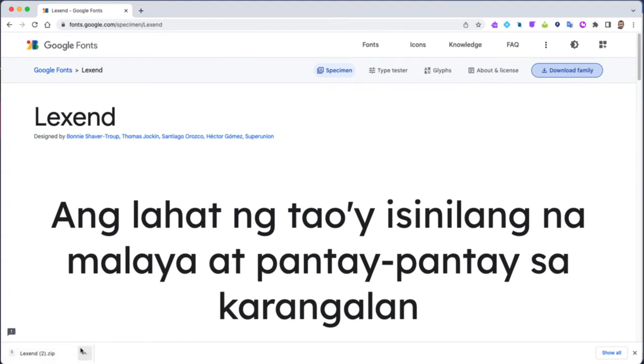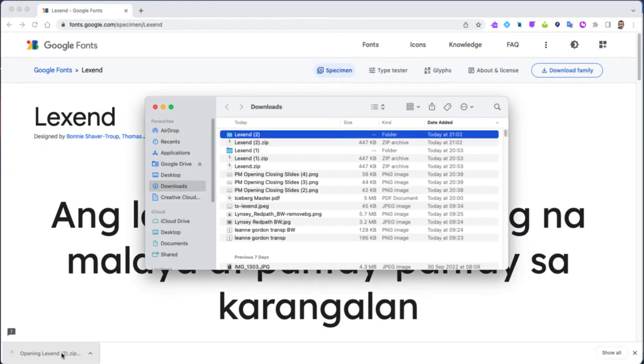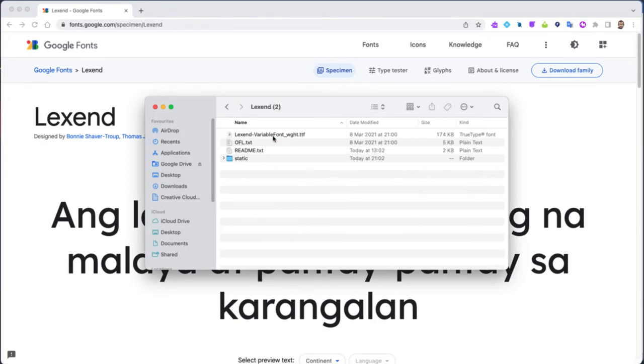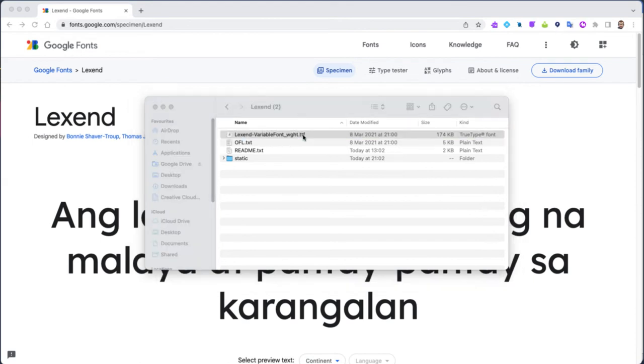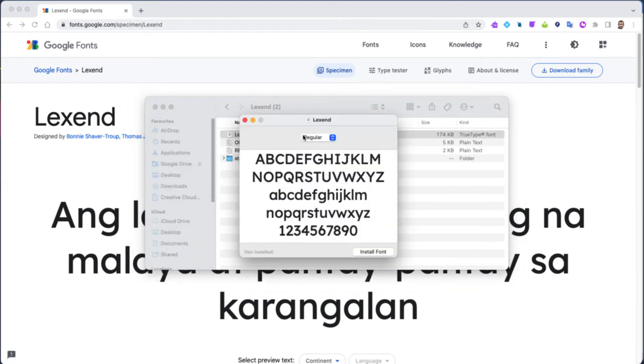I'm using a Mac at this moment in time but it's exactly the same on a PC. I'm going to double click this to open the location of the zip folder. I'm going to double click that again and you'll see one file here that says .ttf.